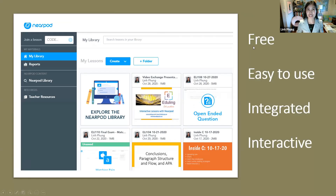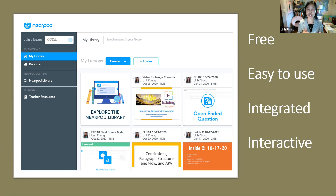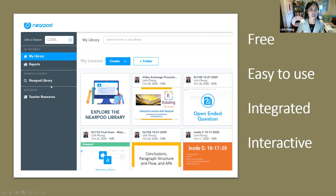Nearpod is free and it is easy to use — that's why I like it. It also has other really interesting features that can be integrated into one presentation that you can present seamlessly from the beginning to the end, and the students can interact with the slides and with you. After you create a free account, you can search for ready-made lessons available through their library, or you can create your own lesson from scratch, which is what I often do.